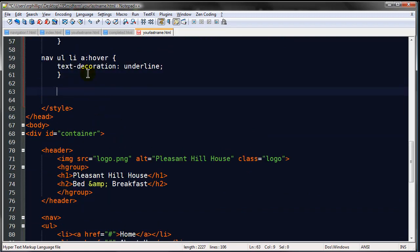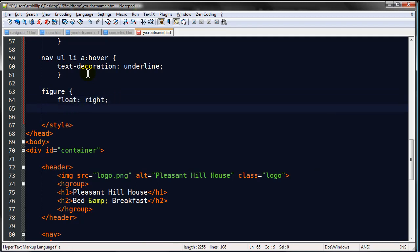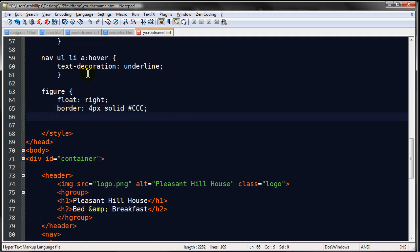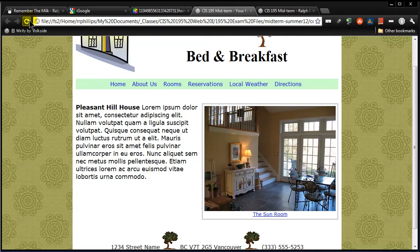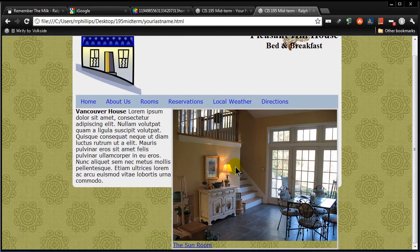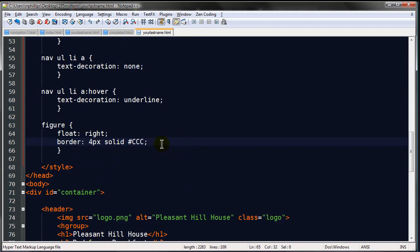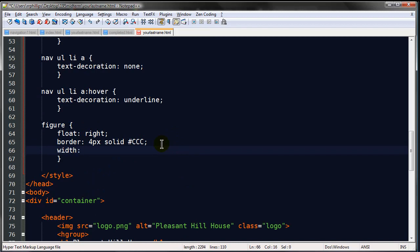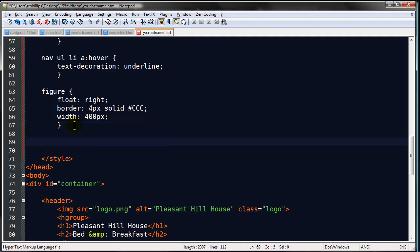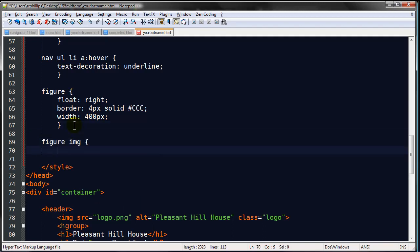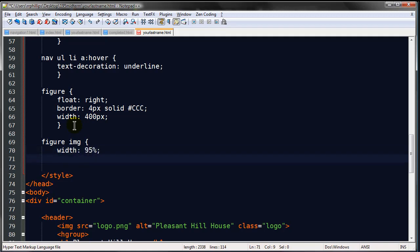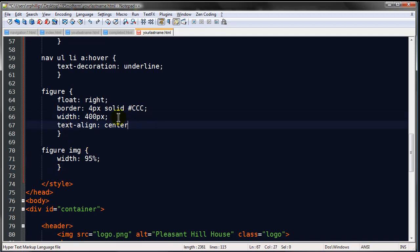Heading up to the styles - figure, float right, and I'll put a border on there: 4px solid #CCC for gray. The picture I'm using is a little bit bigger than the original graphic, so I'll set figure width to 400px and figure img width to 95% to handle that. I'll also do text-align center so I can center the image within the figure. That looks a little bit smaller and not too shabby.